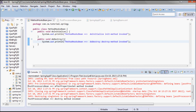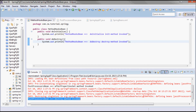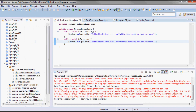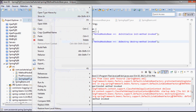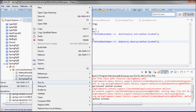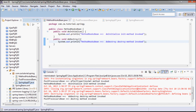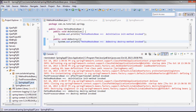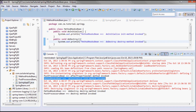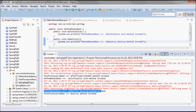After saving, I'll run it and in addition to the two statements from the post processors bean, I'll also get statements from the method hooks bean. And there we go: 'method hooks bean do initialize init method invoked' and 'method hooks bean do destroy destroy method invoked'.